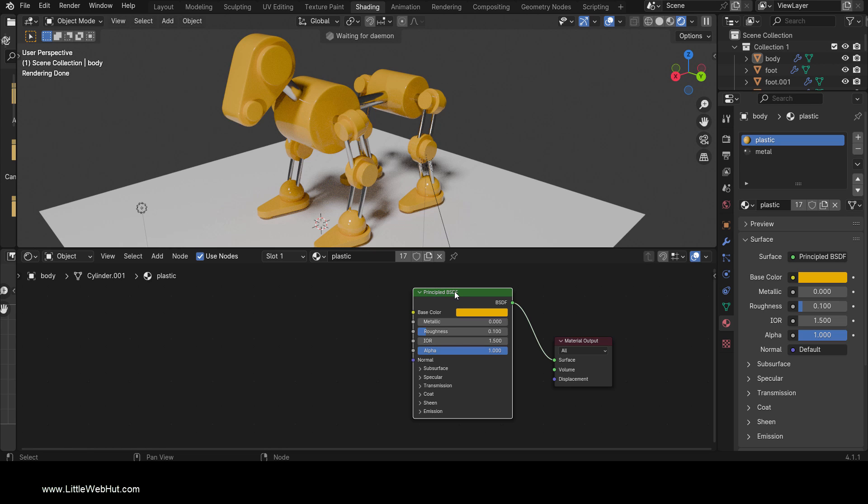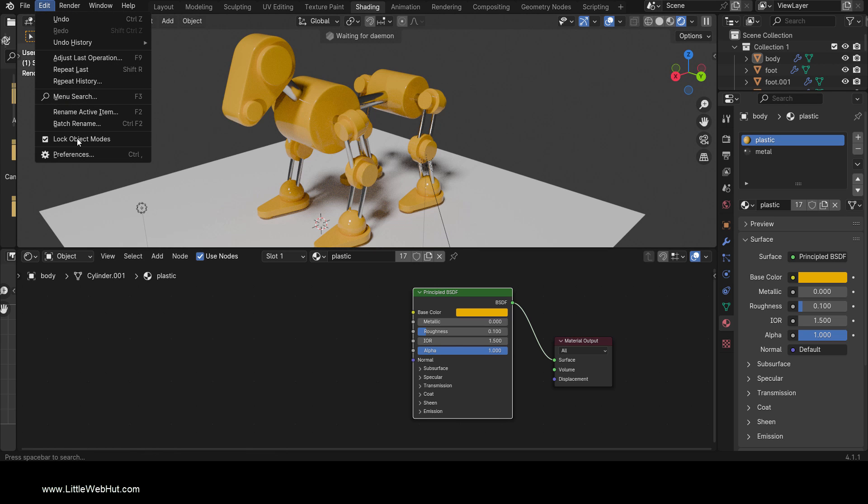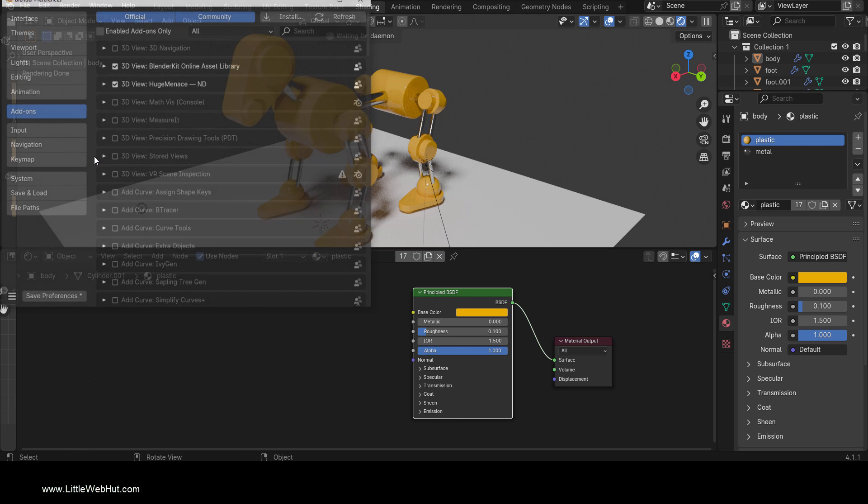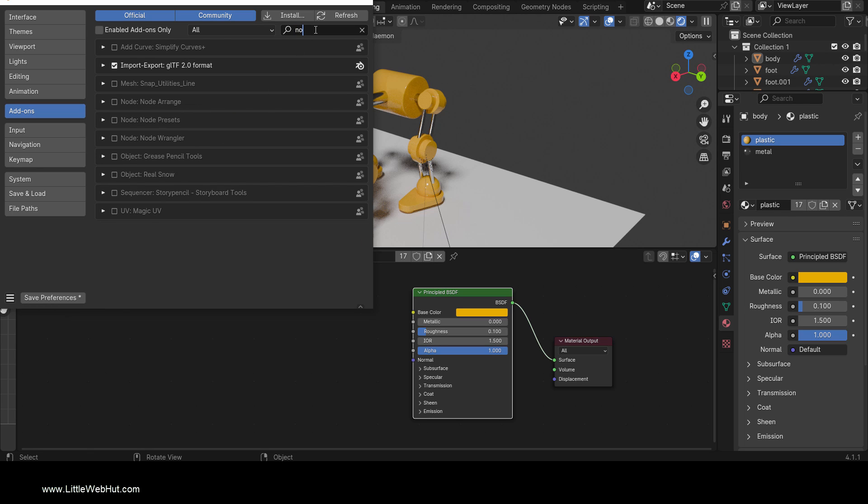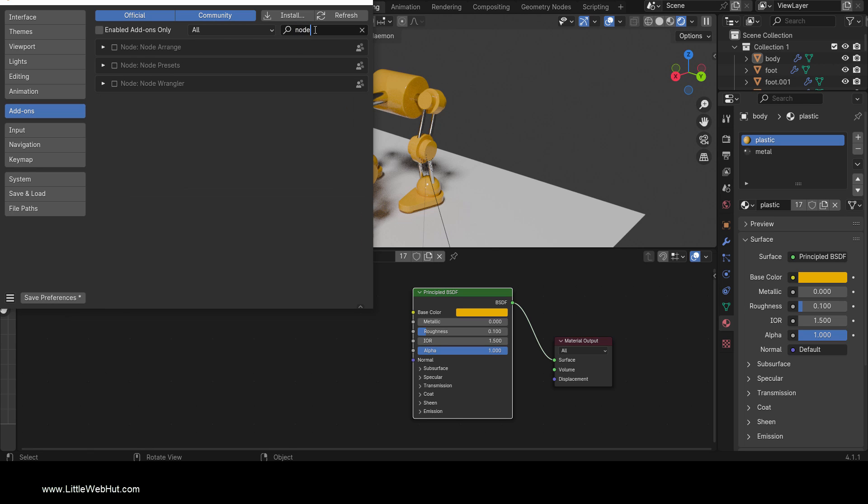An easy way to apply the texture is to use Node Wrangler. If it's not installed, then from the Edit menu select Preferences and then Add-ons. In the search box, type Node. Then enable Node Wrangler.